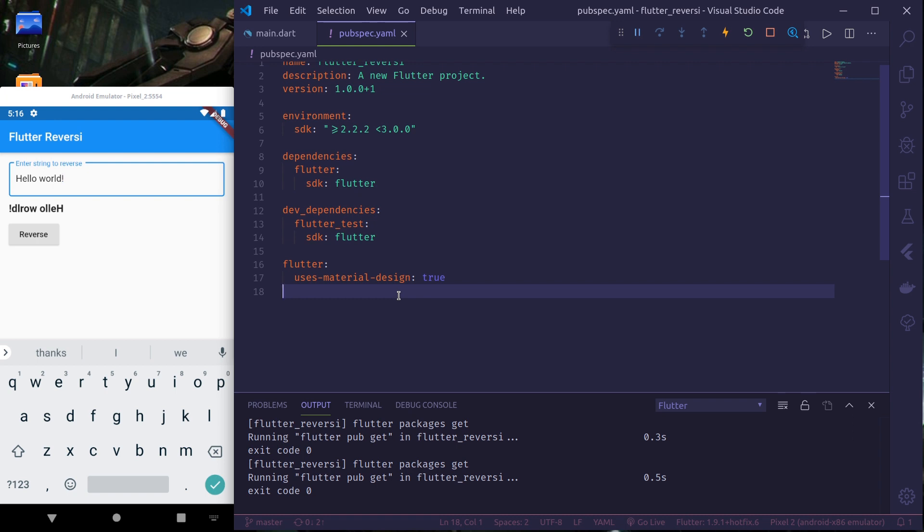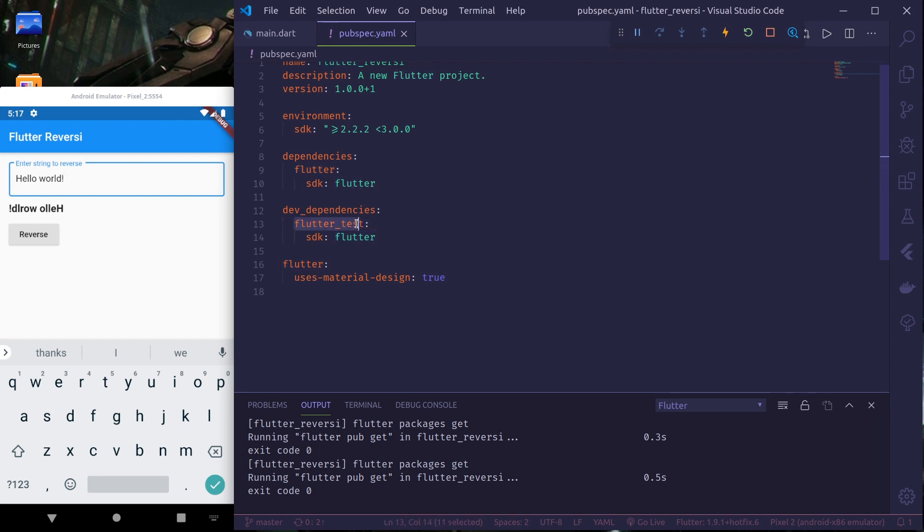This will be a three-part tutorial series and in this part we will learn unit testing. For testing we require a dev dependency. So first thing you need to make sure is you have either flutter test or test as your dev dependency in your project.